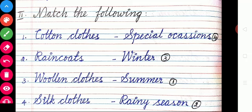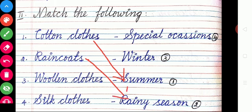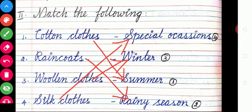Now we are going to match the following, which is in your classwork note. Cotton clothes — summer. We wear cotton clothes in summer season. Raincoats — rainy season. Woolen clothes — winter season. Silk clothes — on special occasions.